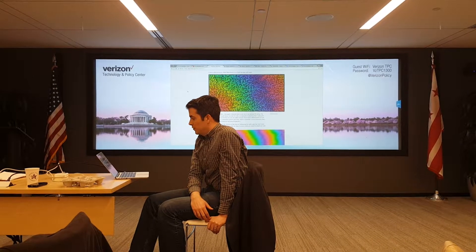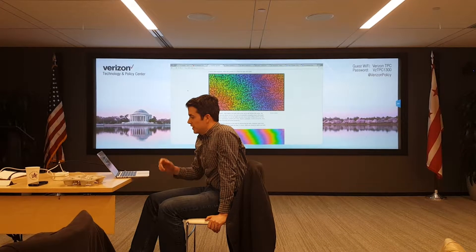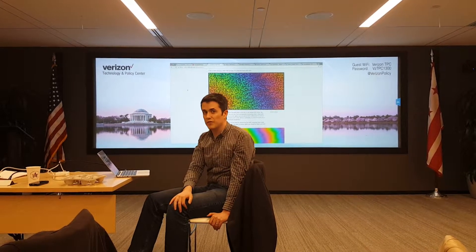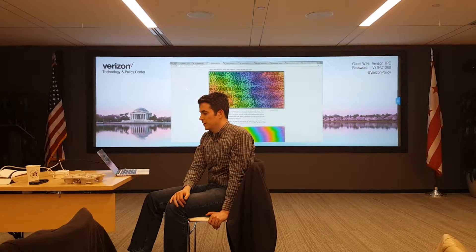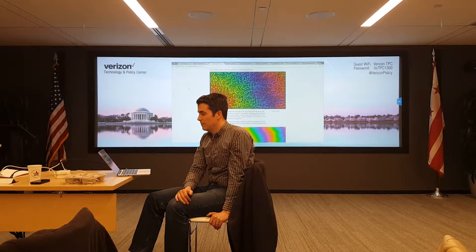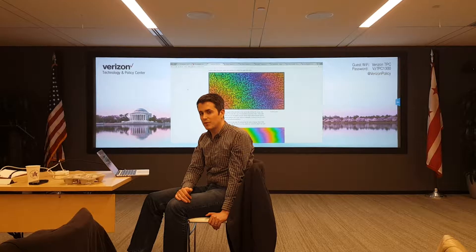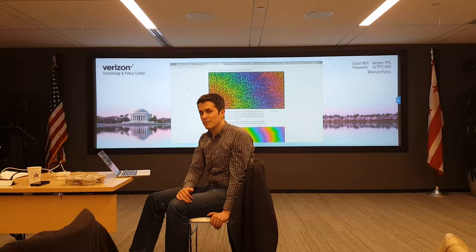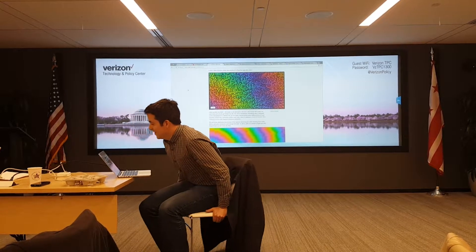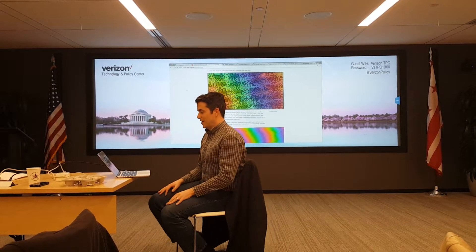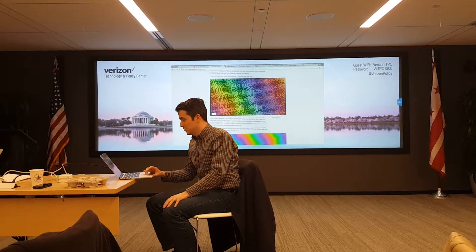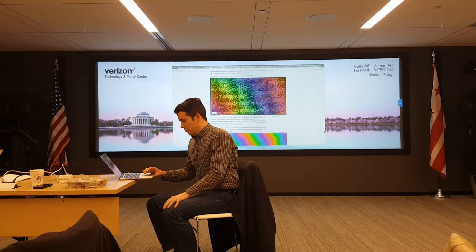We've looked at D3.js, which is a JavaScript library for data visualization. The creator of it, Mike Bostock, has a really neat page where he shows visualizations that might be stimulating to these patients. So we'll just show a few.